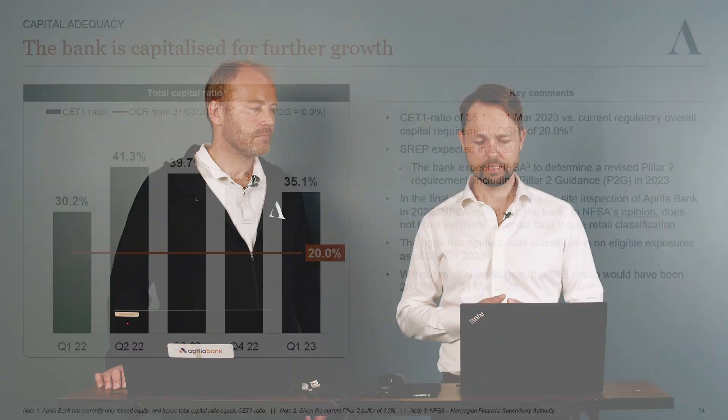We intend to comply with this request and will provide FSA with the requested information. Without retail classification, our capital ratio would have been 28.6% at the end of the quarter. This is a level which still provides headroom for further growth.